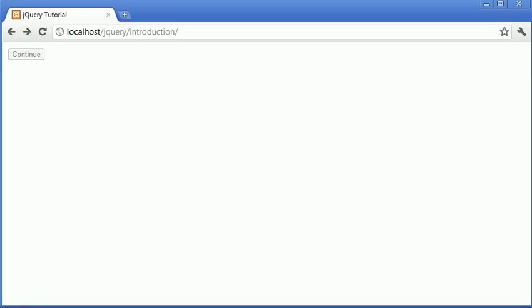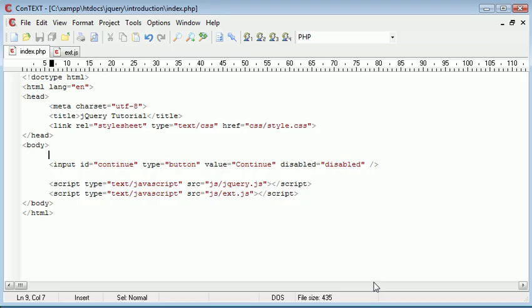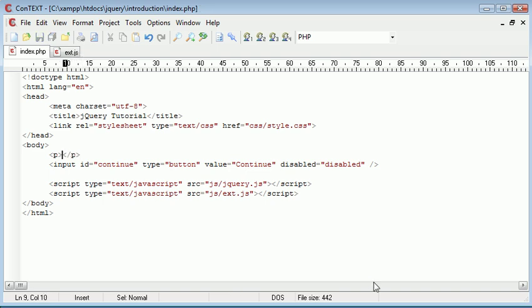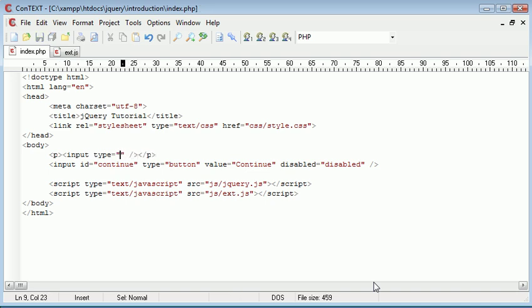Now that we've done that, we just have our disabled button on our page. I'm going to go ahead and surround the checkbox in paragraph tags, so we're going to say input type equals checkbox.